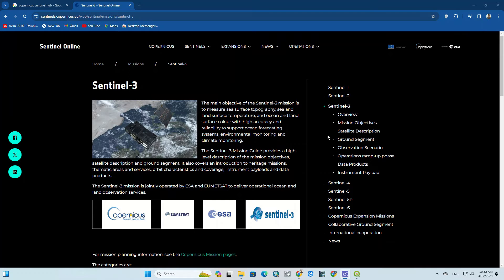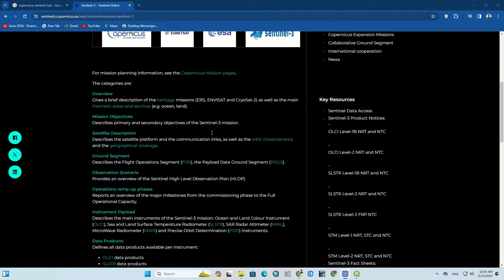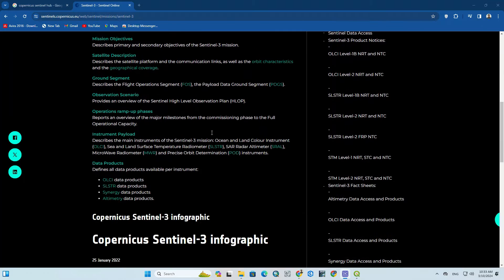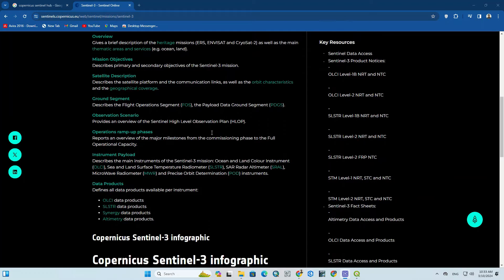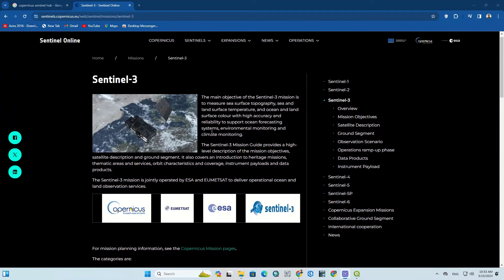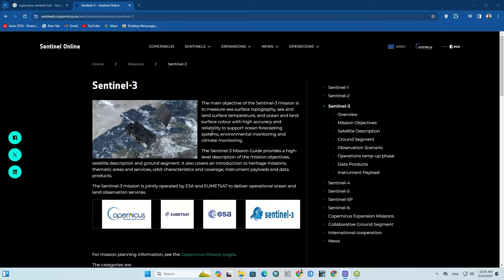Hi everyone, welcome back. In this tutorial we'll show you how to quickly download Sentinel-3 images. On the Copernicus website, which we've placed its link in the description, there is an overview of the Sentinel-3 mission and its objectives. Sentinel-3 has various missions such as measuring sea surface topography, sea and land surface temperature, and so on.